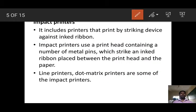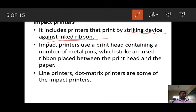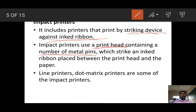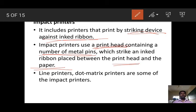First, impact printer. Dear students, it includes printers that print by striking a device against an inked ribbon. Impact printers use a print head containing a number of metal pins, which strike on the inked ribbon placed between the print head and paper. We will first discuss the second point so that you can easily understand the first point.